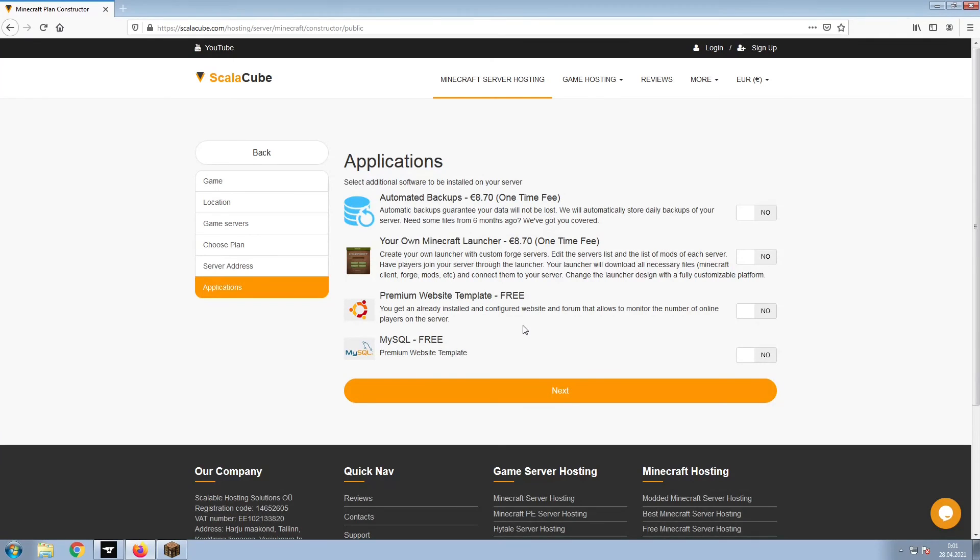Now, select any additional applications you would like your server to have. These can be selected at a later date.